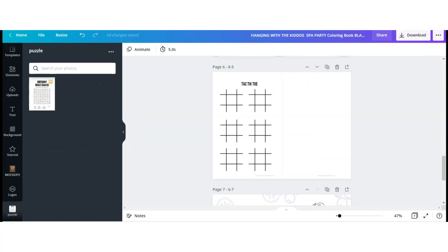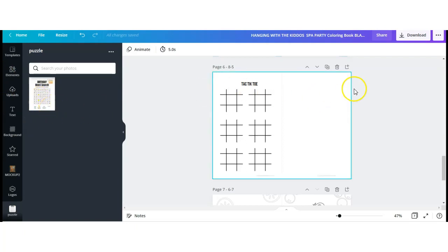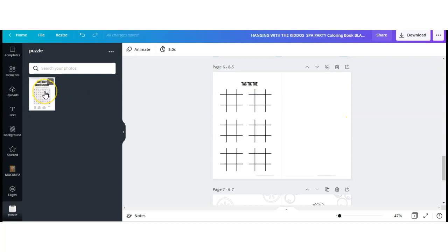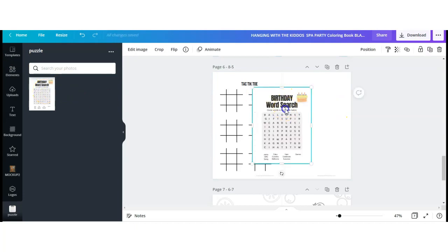Next, I wanted to show you how, if you save your word search as an image, you can add it to your coloring book. If you're interested in me showing how to create custom coloring books on Canva, drop a comment down below — that'll have to be a separate video. After you save your word search image, you re-upload it back to Canva, go into your coloring book file, and add that image to your page.